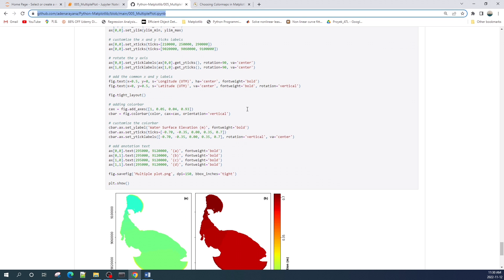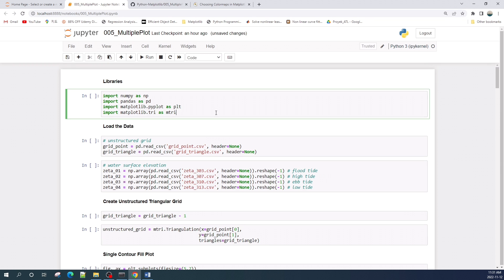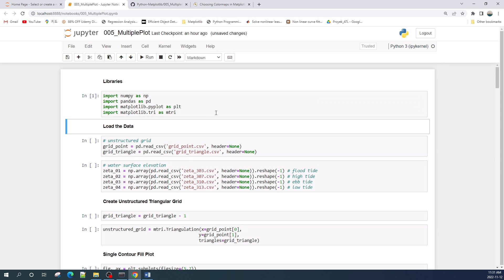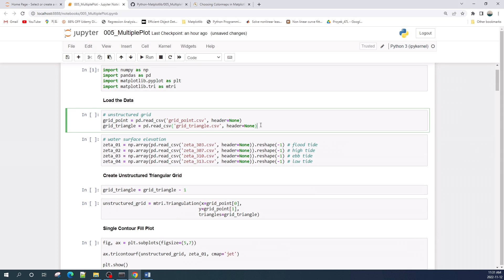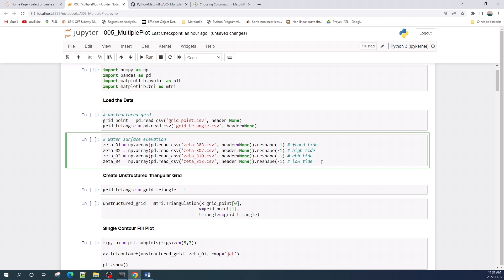Here I am at my Jupyter Notebook file. First, let us import the libraries — there are no fancy libraries here; I only use pandas, numpy, and matplotlib. Next I will load the dataset. There are two datasets here: my first data is the unstructured triangular grid, and the second data is water surface elevation representing four different type conditions, which I call zeta 1, zeta 2, zeta 3, and zeta 4.